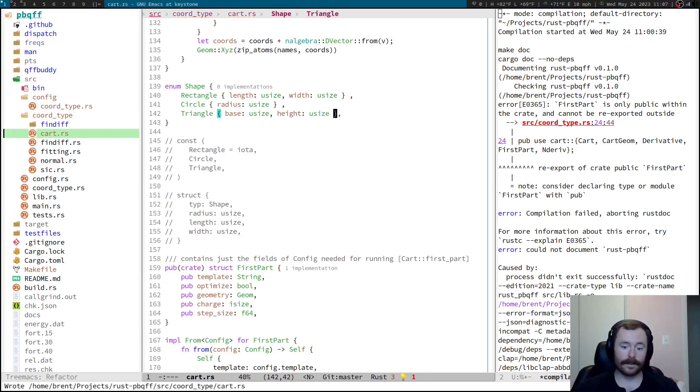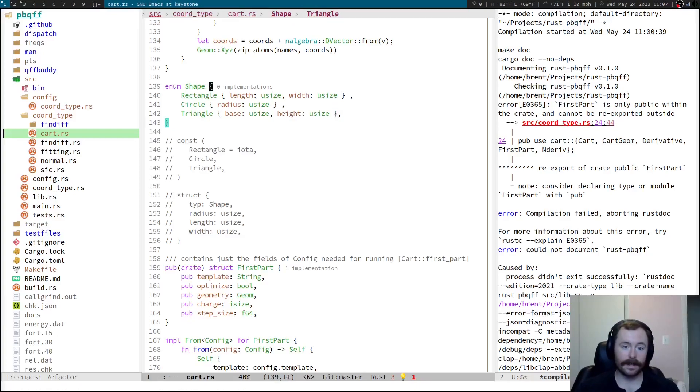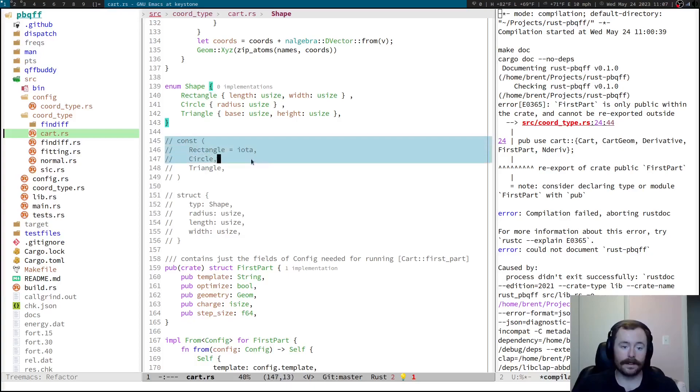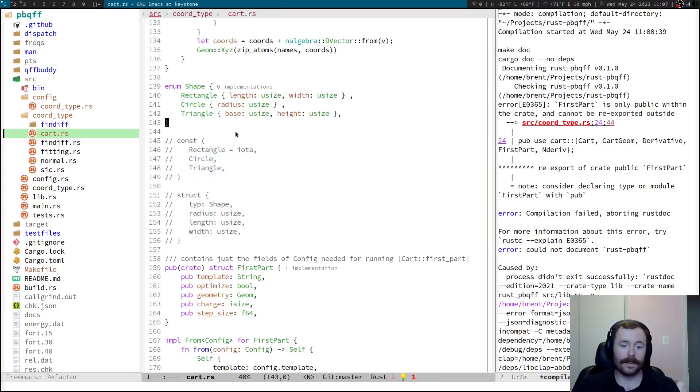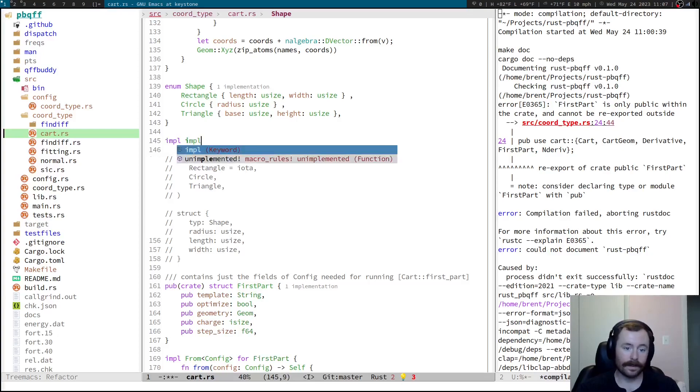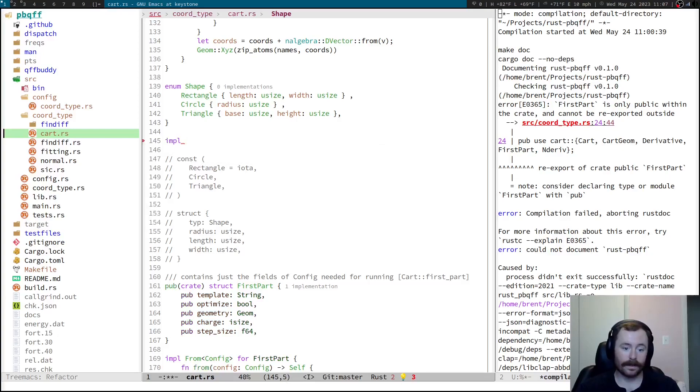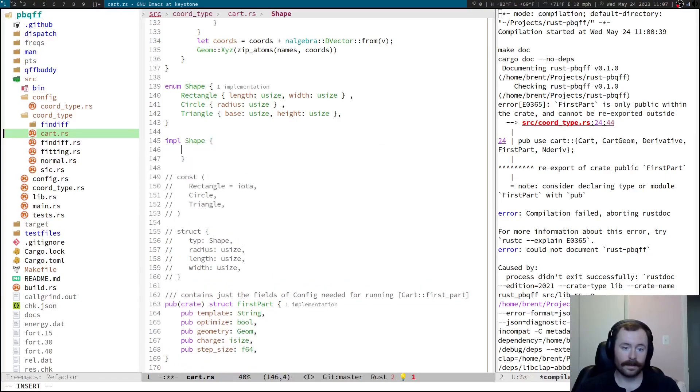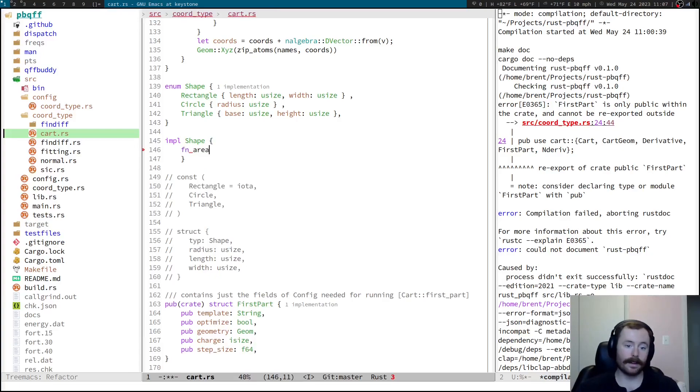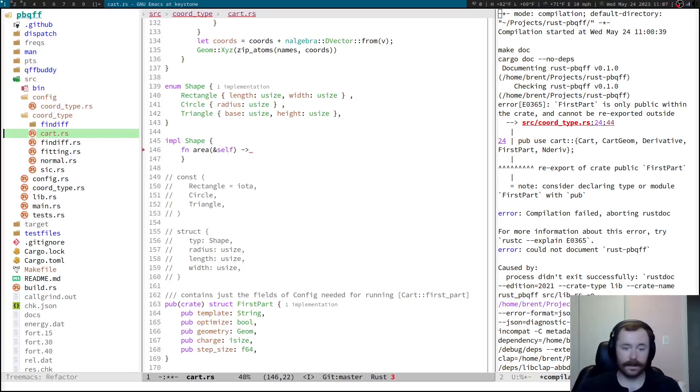So, I'm able to define these different structs directly in the shape enum. So, that's really, really nice for modeling things in a way that this is not. The other nice thing about this is if I do impulse shape. And I want to write some function, like area, that takes a self, and returns a, it's going to have to be an F64.